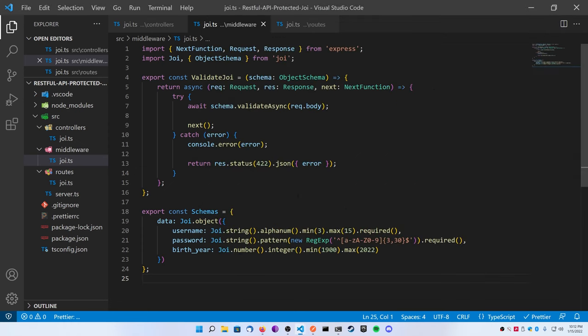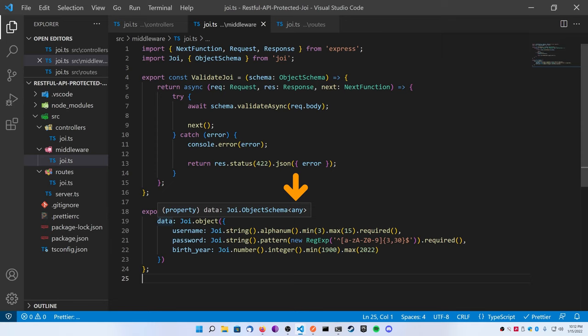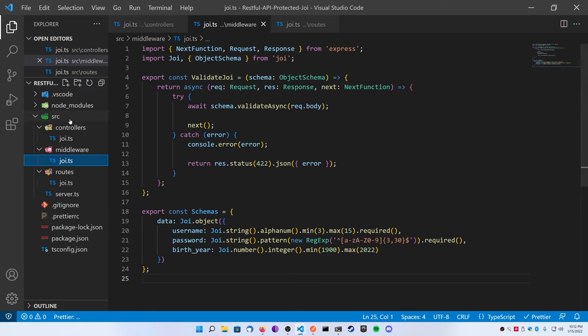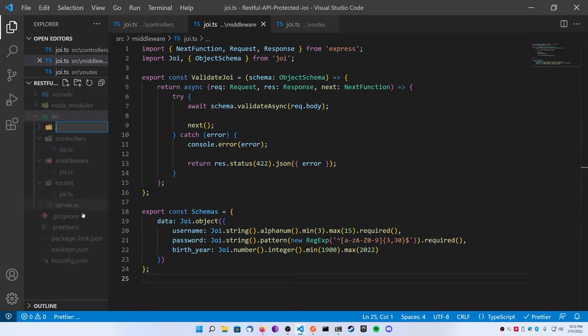So if I add a birth year here and enter a value underneath 1900, let's just make sure that it works. If I do 2023, it's going to say it must be less than equal to 2022. And if I do 1899, I'll get a very similar error message saying that it's too low.